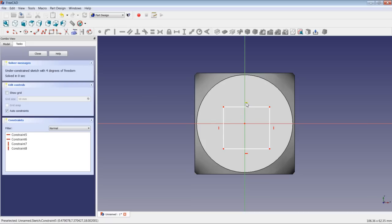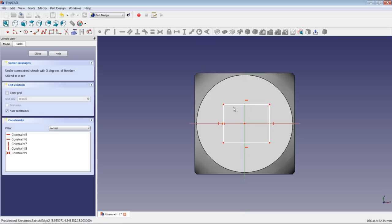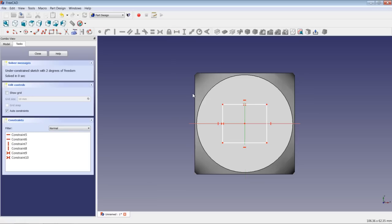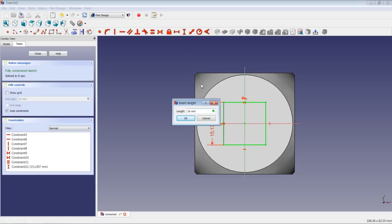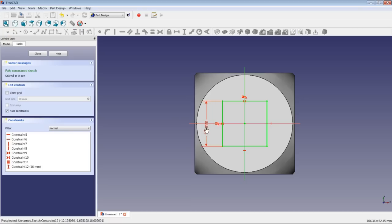First we will create a rectangle which should help us position the six dots. We have an under-constrained sketch. First thing we will do is add symmetry — add symmetry here and also here. Now we add equality to these two sides. And now we will highlight one of the sides of the rectangle and apply a dimension of 16 mm. We drag this a little bit outwards.